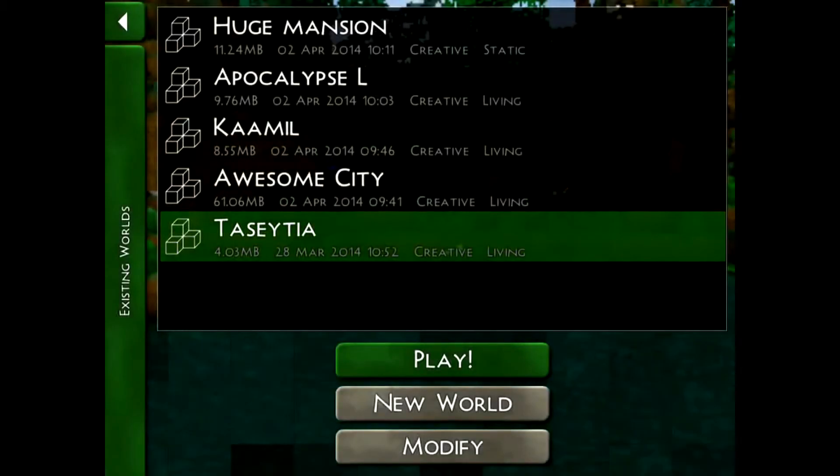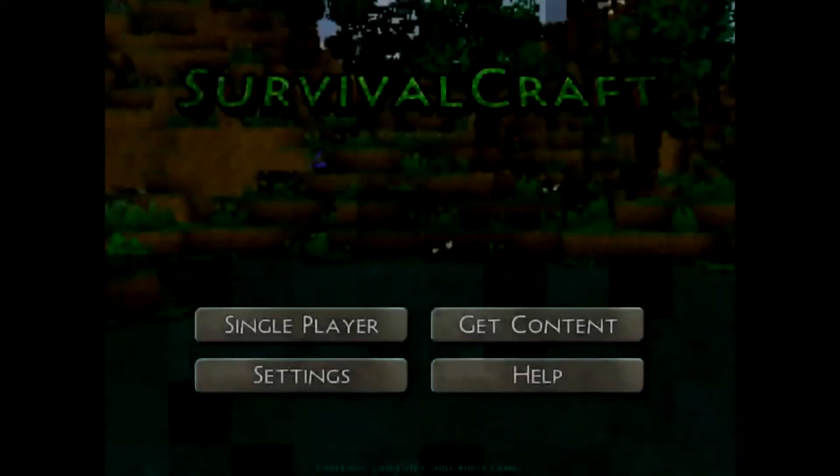And now your world has been uploaded and you can play knowing that your game has been saved somewhere. Alright, thank you for watching. Bye bye.